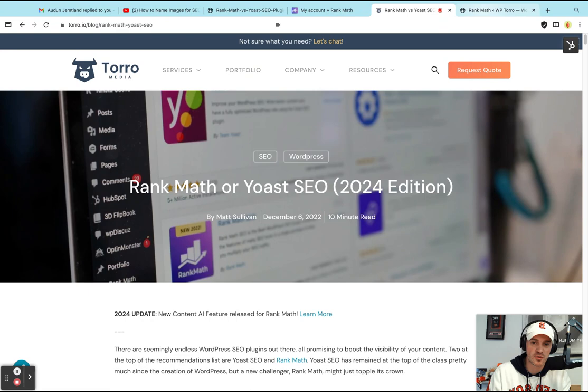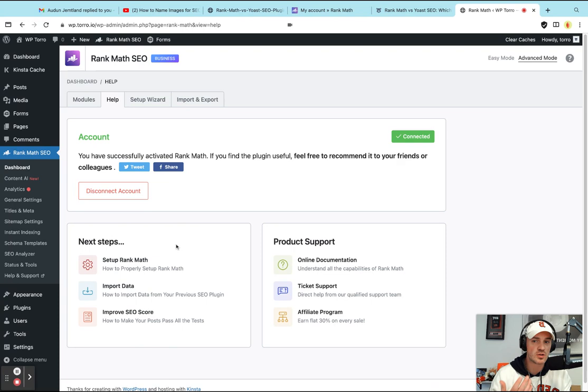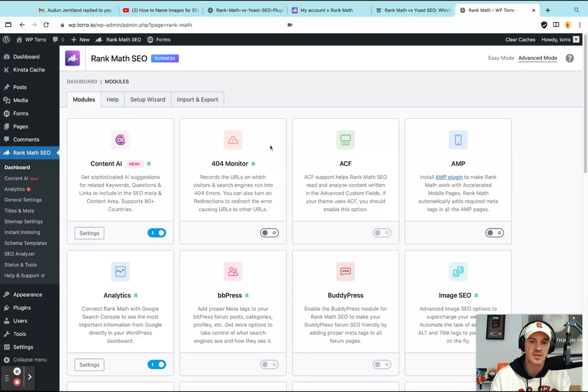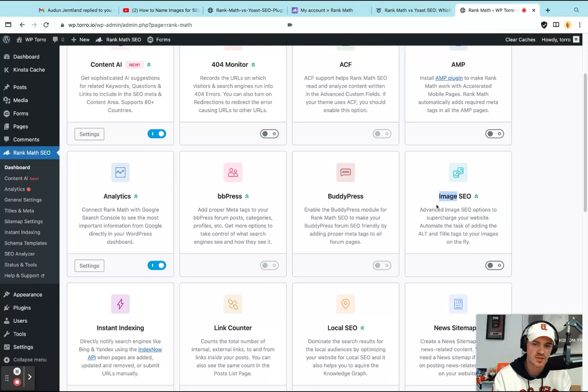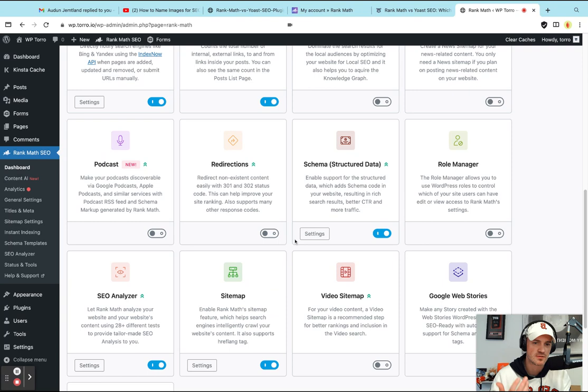So what I would recommend is utilizing Rank Math when you actually go to their different options within their dashboard, you got lots of other things here. So there's specific plugins around 404 monitors, there's other ones specific to image SEO, other ones specific to all these other things such as indexing and sitemaps and stuff like that. It's all built into one here, which is pretty sweet.